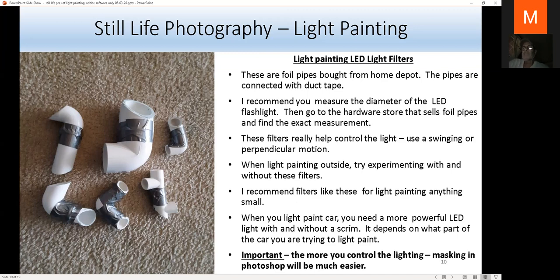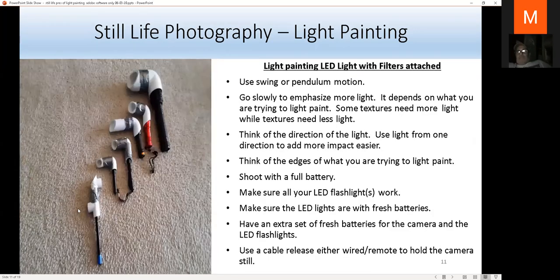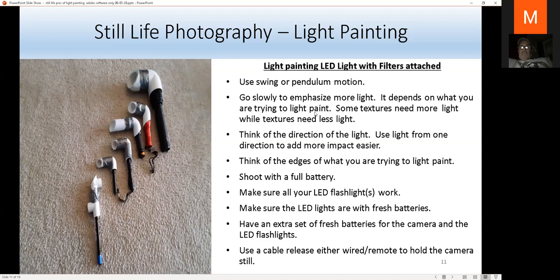The more you control your lighting, the easier masking in Photoshop will be. It's always easier to work with a properly exposed file than an overexposed file because you lose data. Think about what you're trying to light paint — do you want glare or not? Swing in a pendulum back-and-forth motion. If you want more texture go slowly, if you want less texture go quickly. Think of the direction of light: light from one direction adds more impact.